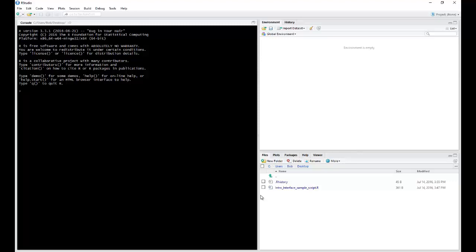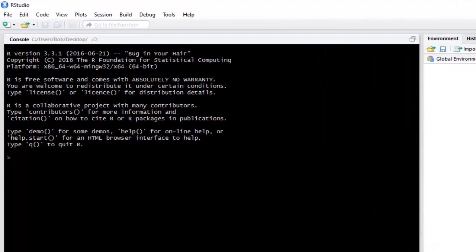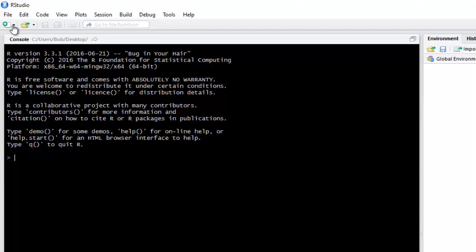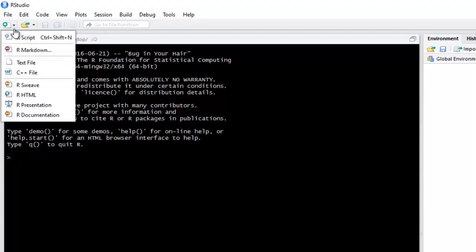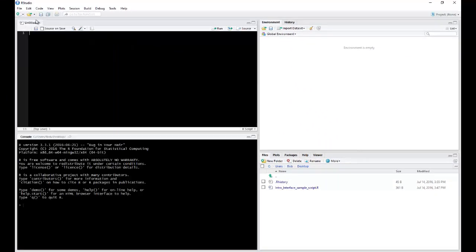To open a new script, click on the Add New File icon, which is located in the upper left portion of your screen. And from the drop-down, you can click on R script to open up a new script.